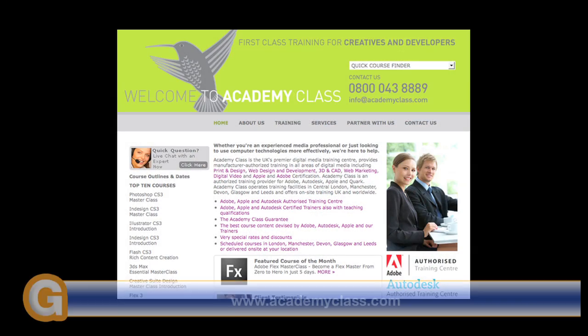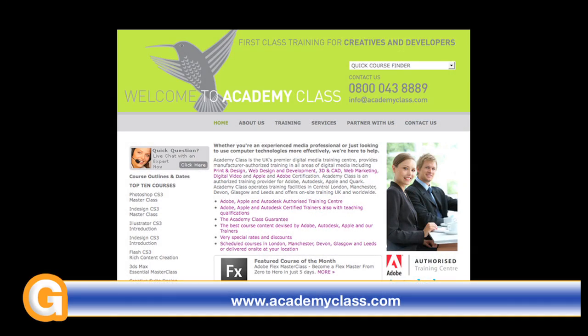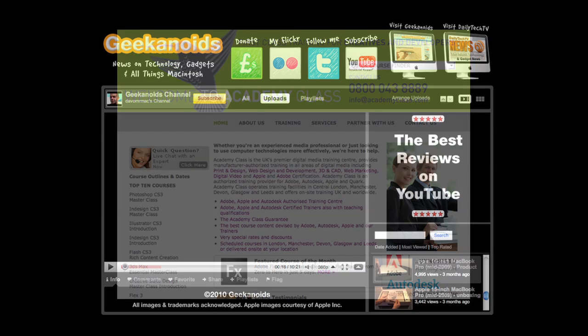This video review is sponsored by Academy Class, the UK's premier creative IT training centre, authorised by Adobe, Apple and Autodesk.